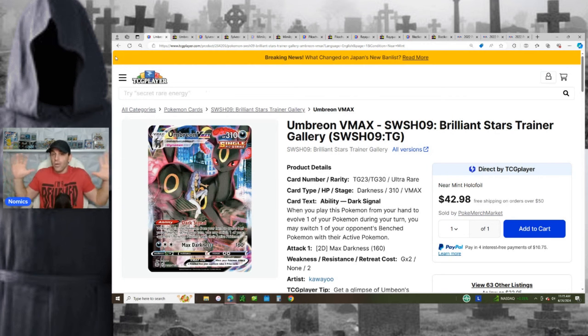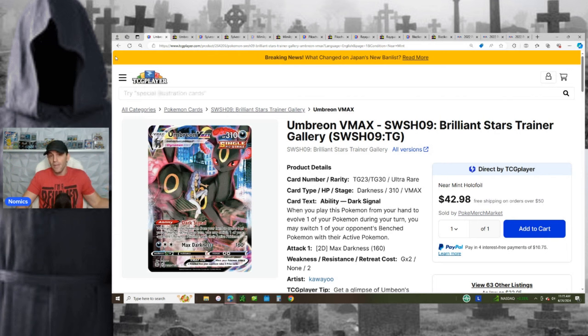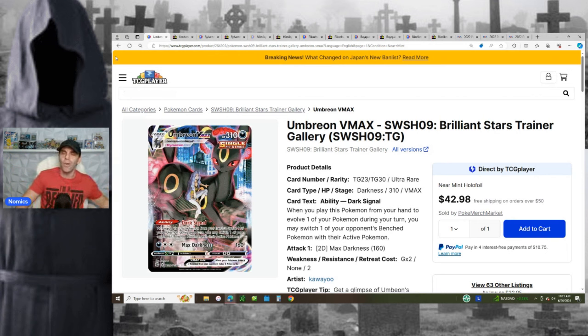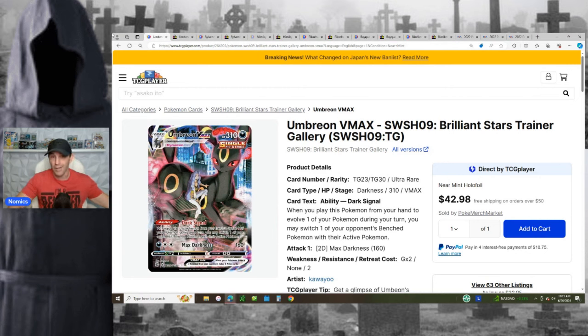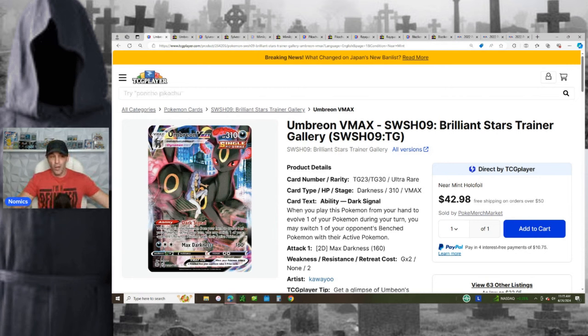Now, this has created a huge gap between the raw pricing and the PSA 10 pricing. And before you get all scared about grading with PSA, right? First of all, it's only $15 a card, and there's actually specials going on right now that take it down to like $13 a card. Not only that, these full-art Trainer Galleries, they take a lot of the risk out of it.